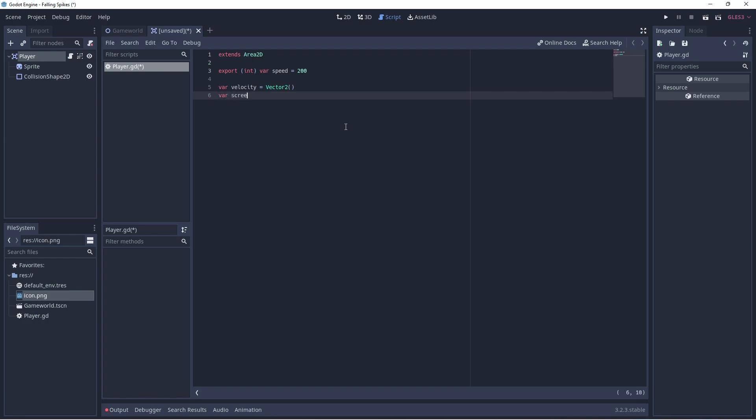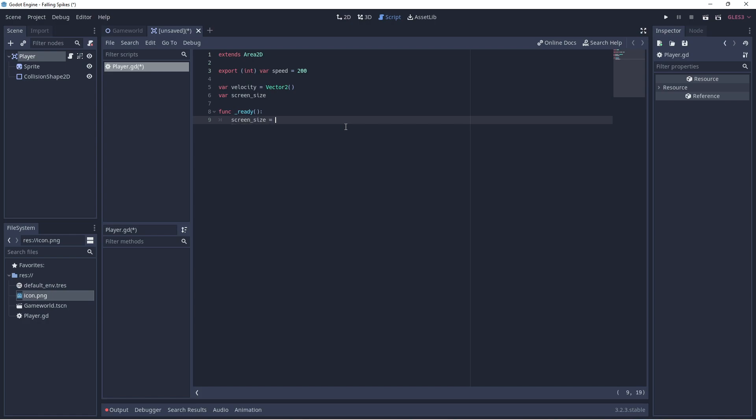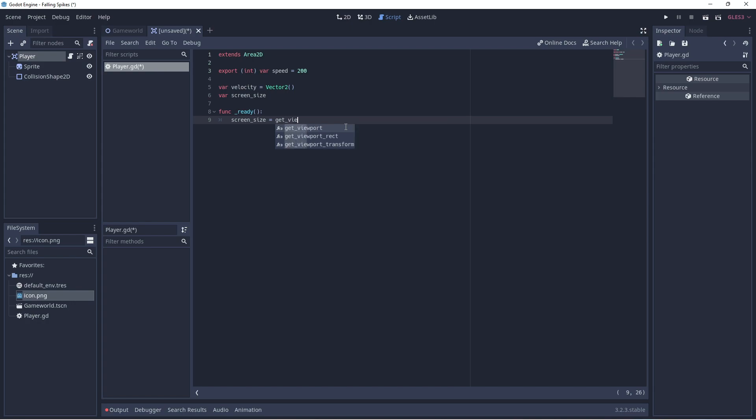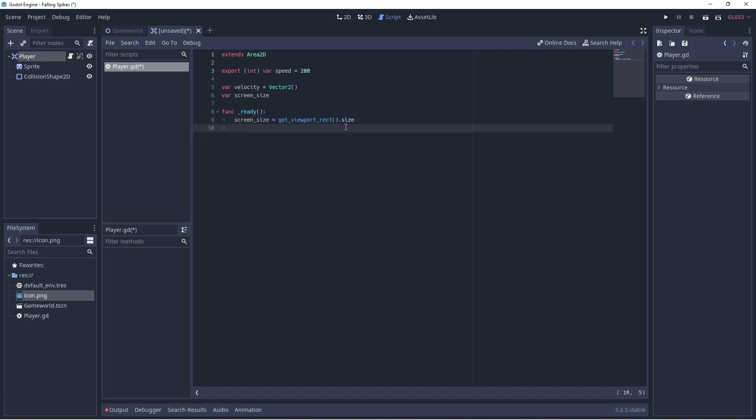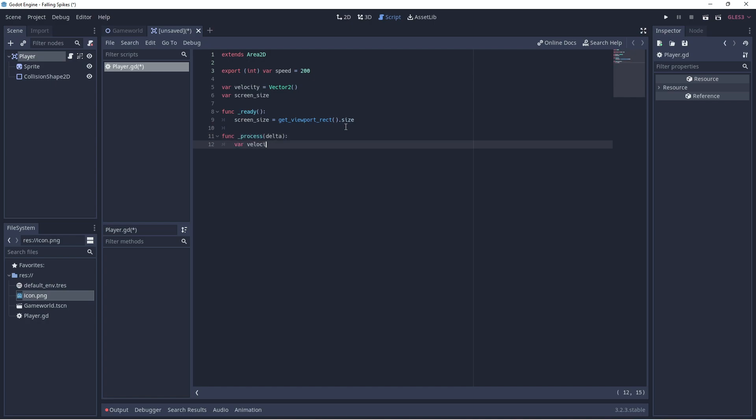We also need to know the screen dimensions and that's so that we can bind the player to the layout, so that he can't escape the edges of the screen. And we're not doing screen wrapping here so we'll just keep them in the screen just like we had it in the construct. So we want to find out what the screen size is and we'll use the built-in method getViewPortRect.Size. Now we have the X and Y dimensions of the screen.